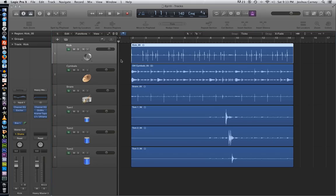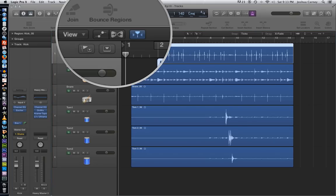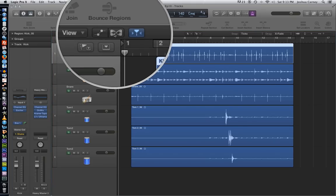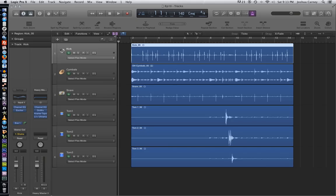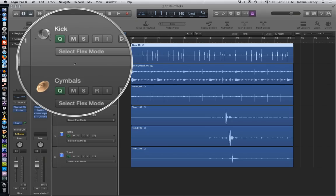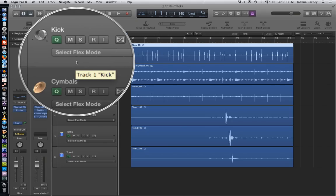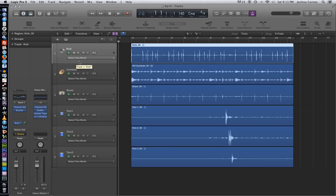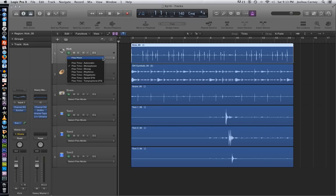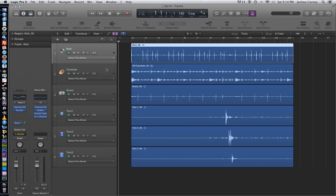Now that we set these up in a group, we just need to turn on flex time by clicking here. And then what we're going to do is choose a flex mode for one of these tracks. It'll actually analyze all of them to the same flex mode. I'm going to use rhythmic for right now.